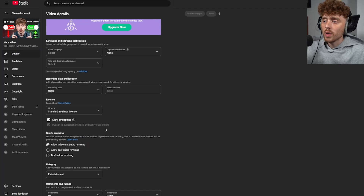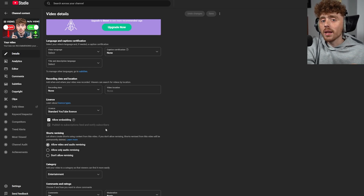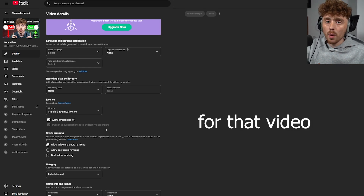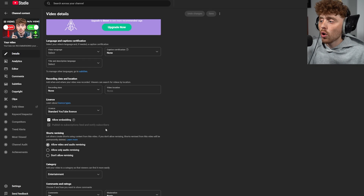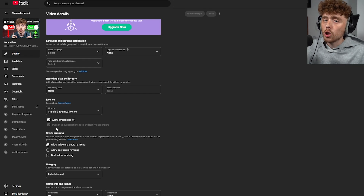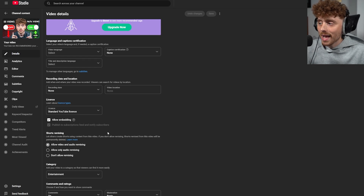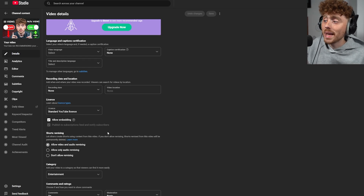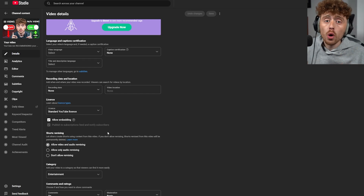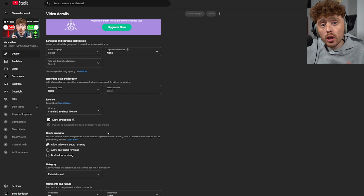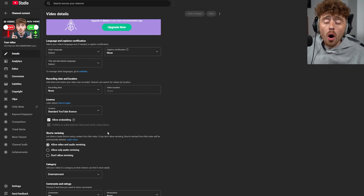If this is grayed out for you, don't worry — the reason it's grayed out is because if the video has already been uploaded, the setting is permanent. When you're uploading a new video you'll be able to change this setting. If this setting is not ticked, that means your video is not being published to your subscription feed and not notifying your subscribers.